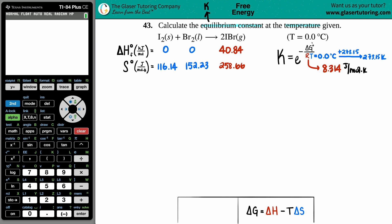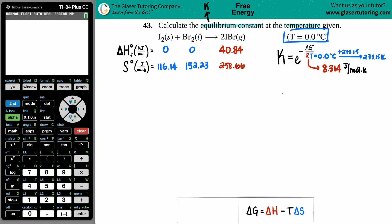We weren't given a ΔG value, so we have to find it. You might think to look up ΔG values in the back of the textbook and do products minus reactants — however, those tabulated ΔG values are only valid at room temperature, 25°C, and we're at 0°C, so we need another approach.